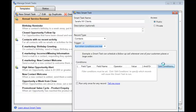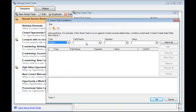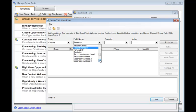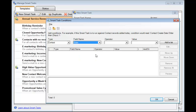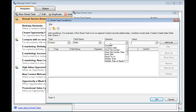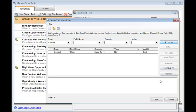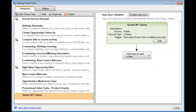We'll click Edit Conditions. And here I'm going to find the State field and scroll down and find that. And that's going to be equal to New York. And add that to the list and click OK. And it's going to run only once for any record. And OK one more time.